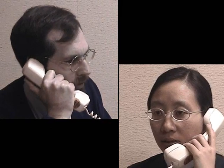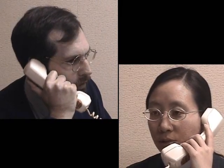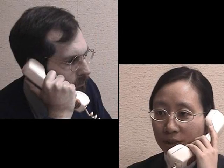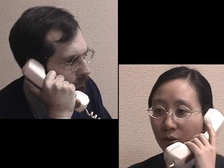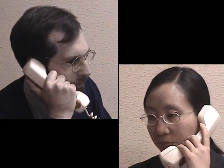Rob Winslow. Just a moment, Mr. Winslow. Thank you for holding. I'll put you through to Mr. Tanimoto. Thank you.